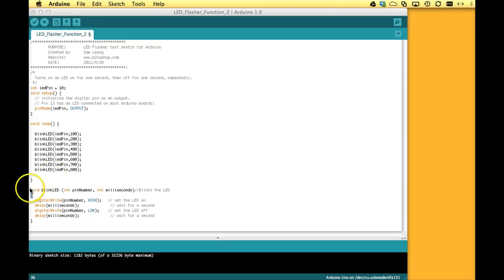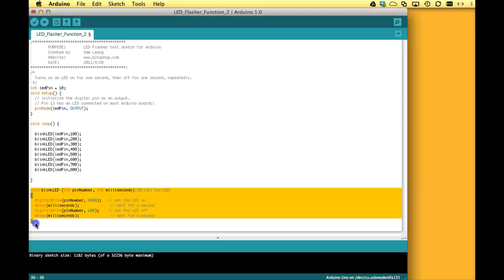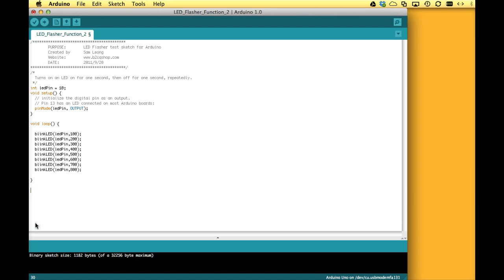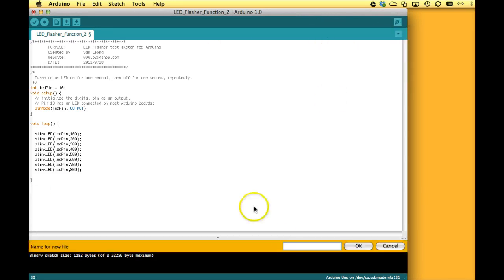Now there is one more thing that we can do to even better organize this sketch. We don't really need to look at this function that often anymore because now we just know if we want to blink the LED, we call this function and give it the pin number and how many milliseconds between the turn-ons. So what we can do is we can actually hide this now out of sight. So we can just cut it out and we make a new tab and give it the name functions.